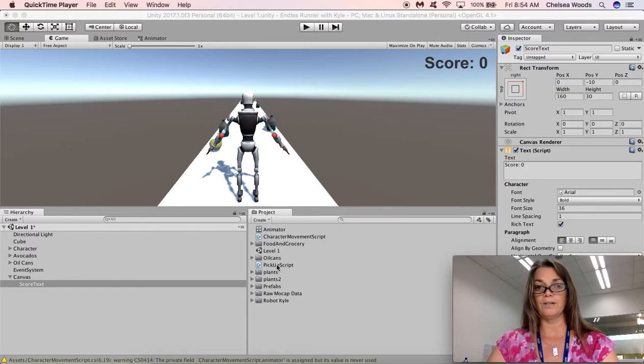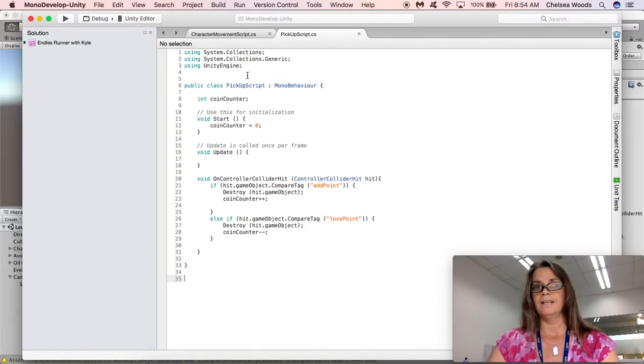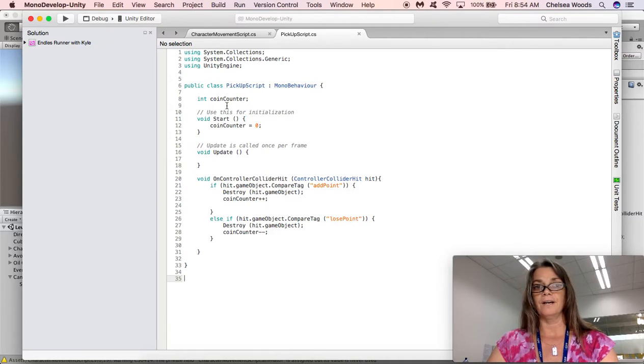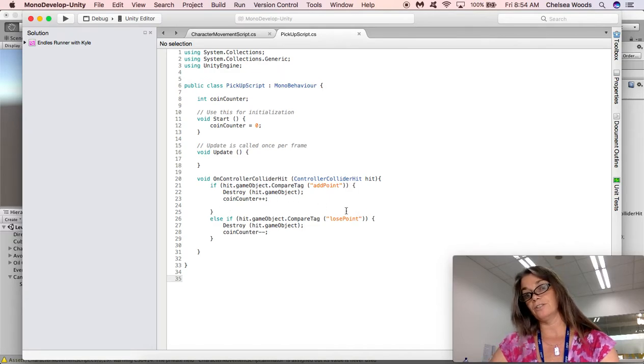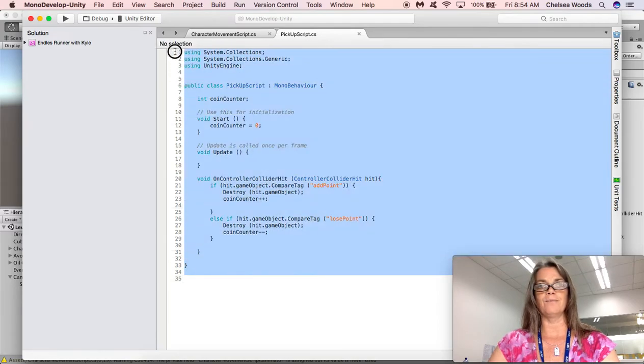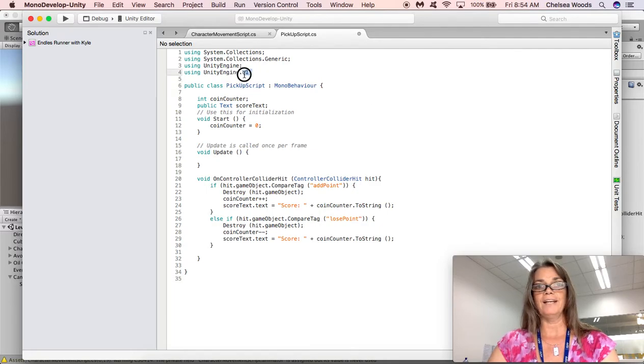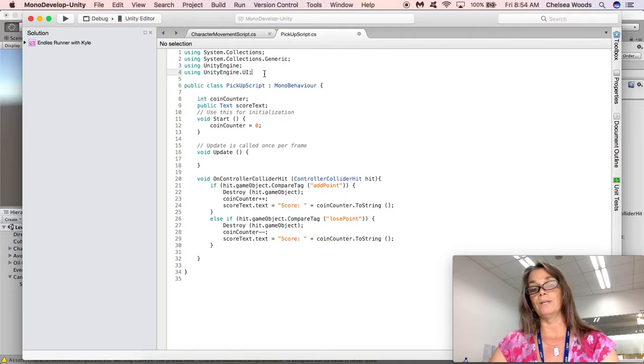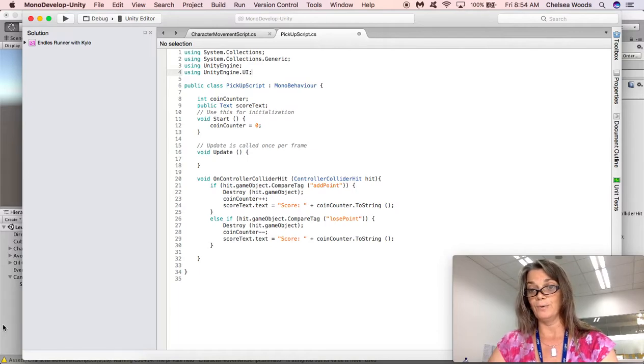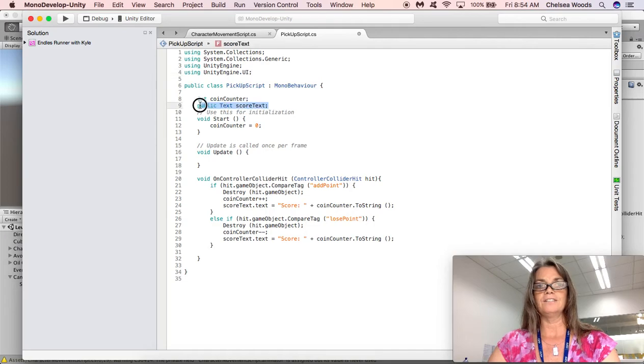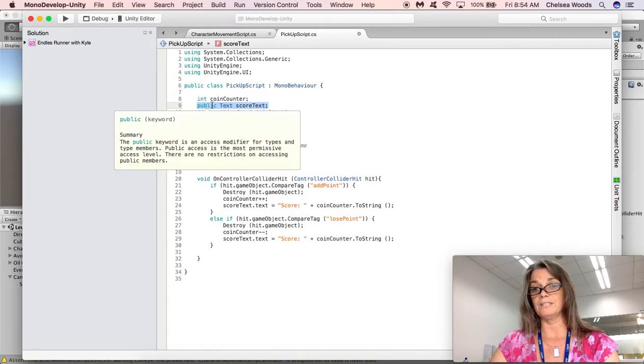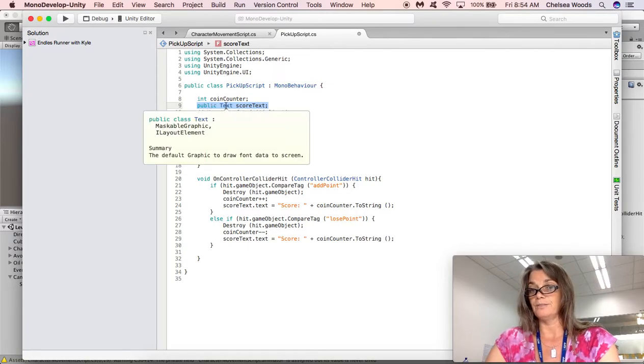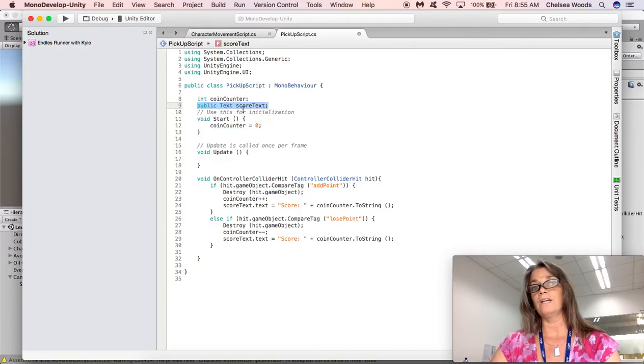Now the next thing that we need to do is we need to actually assign that text to change when things happen with our player running over our gain points and lose points objects. So we're going to go into the pickup script, and there are three changes: we're going to add another library, we're going to add the variable for the score, and we are going to add a command to change the score down here. Here we're adding the UI, the using Unity UI, and we know we need to use that anytime we add a UI object. Here is the new variable we created: it's a public variable, which means it's going to show up in the inspector. It's text, which is what we created, so we're not dropping the canvas in there, we're dropping this specific score text. And here we have called it score text with a lowercase S.